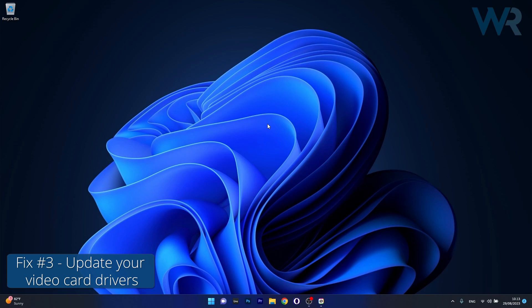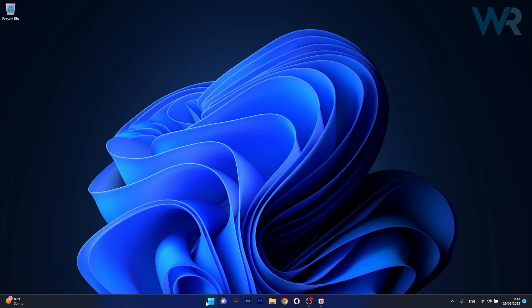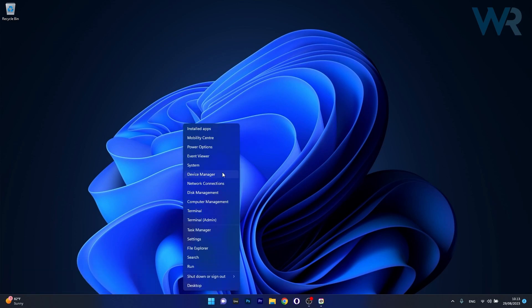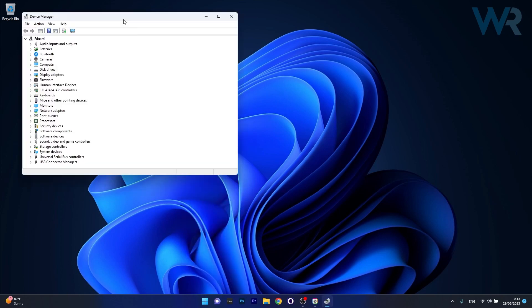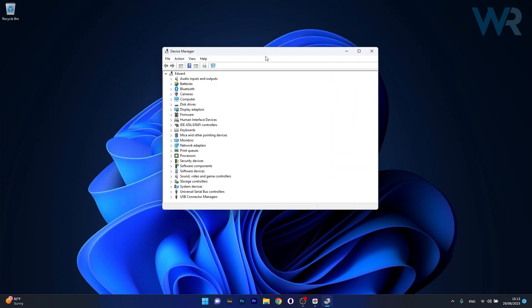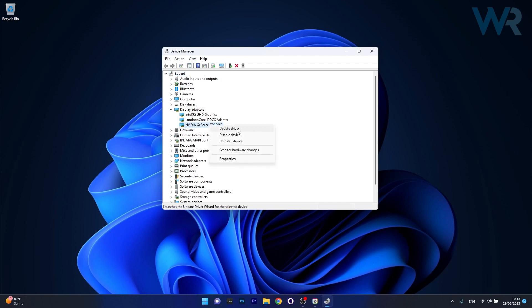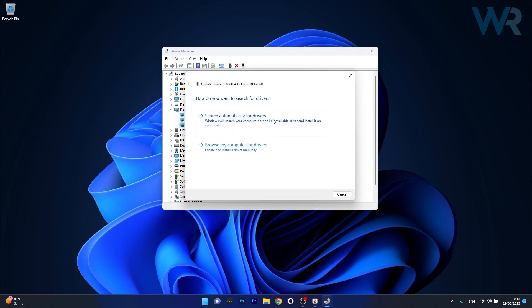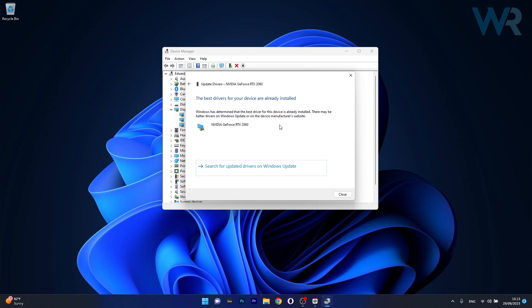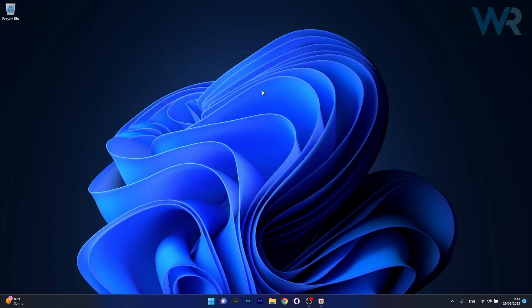Another useful solution is to update your video card. Right-click the Windows button and select Device Manager. Expand Display Adapters, then right-click on the problematic device and select 'Update Driver'. Click 'Search Automatically for Drivers' and Windows will find the best available drivers. Afterwards, restart your computer and check if the problem still persists.